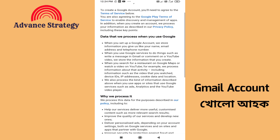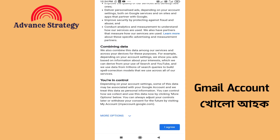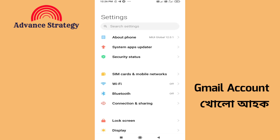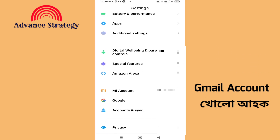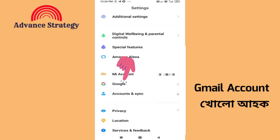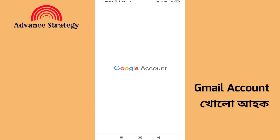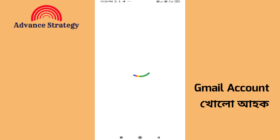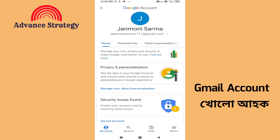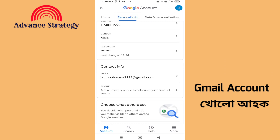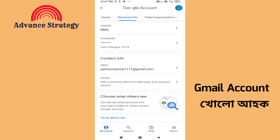The ID has been created. Now go to the privacy and terms — agree to the conditions. Go to mobile settings, then go to Google, then manage your Google account. Click on 'Manage Your Google Account'. Go to personal information and make sure the information is correct.